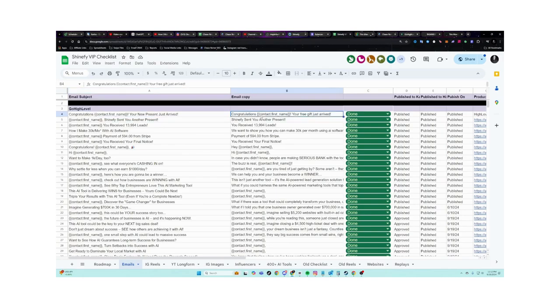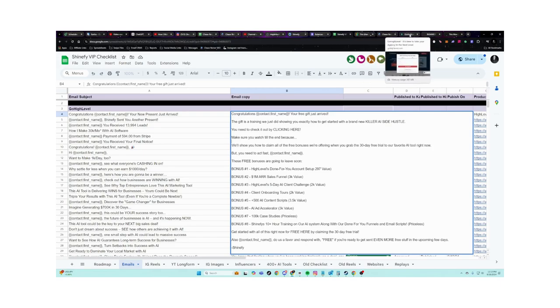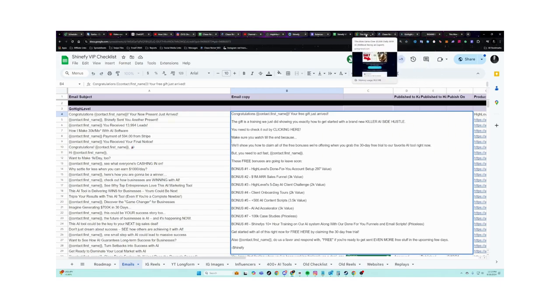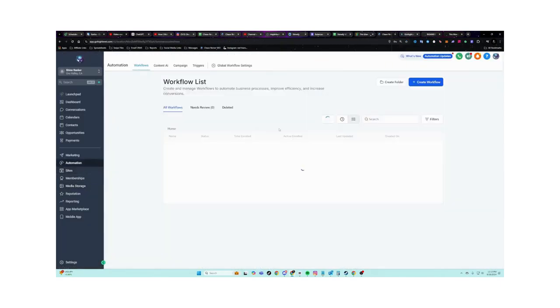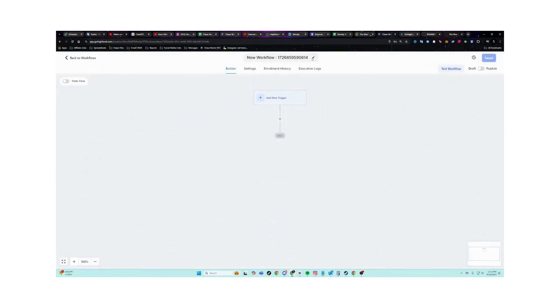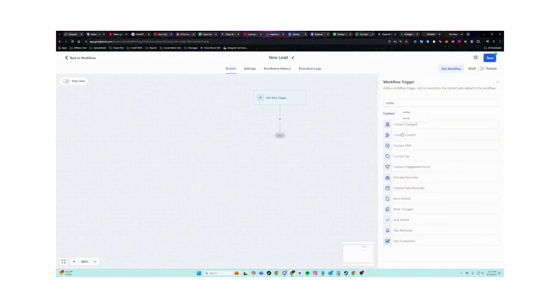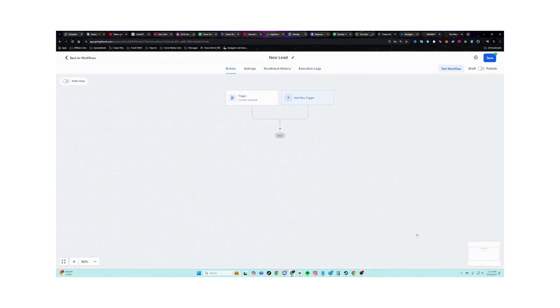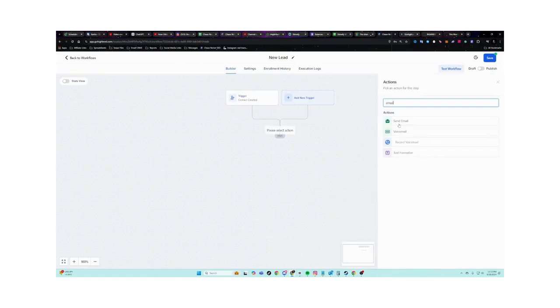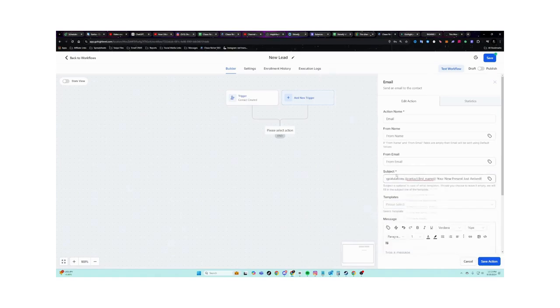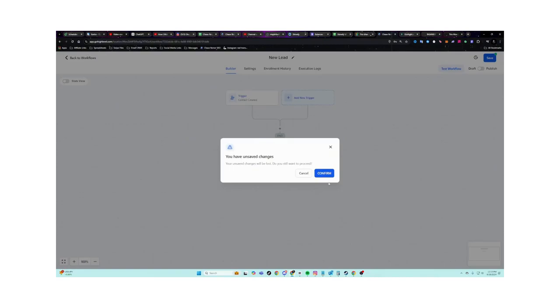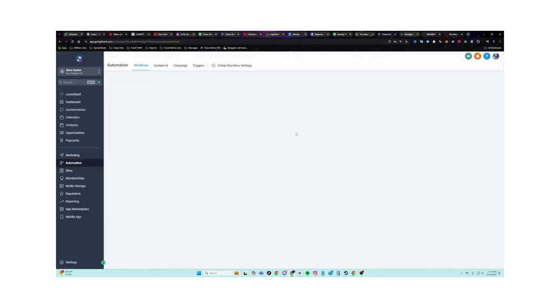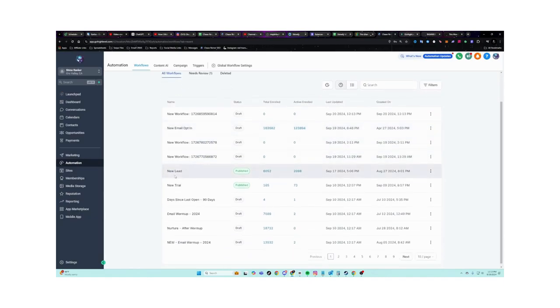And you can take those pre-written emails and just load them into your account and loading them is very, very simply. Just copy the subject and the body, right? You go to your automations inside of high level and you create something called a workflow. And a workflow is basically just a fancy word for an automation. So I can say, okay, when a new lead comes in, I'll just say new lead. When a new lead gets added, contact created, I'm going to send them an email. Send email. And then I can load in that email.